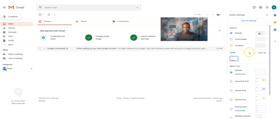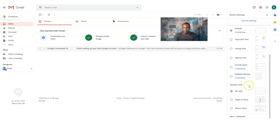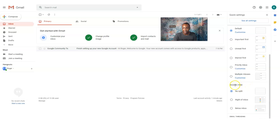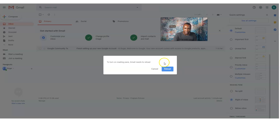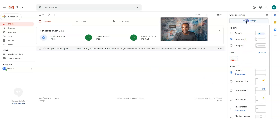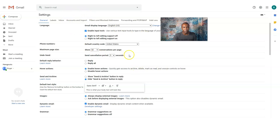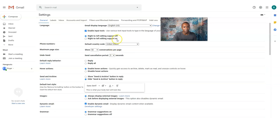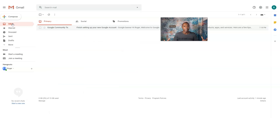You can also customize how your inbox looks. Click 'Comfortable' or leave it at default. You can change the reading pane — split or no split — and adjust other settings. A lot of these settings will stay pretty much default and basic. These are the main settings of your Gmail account.